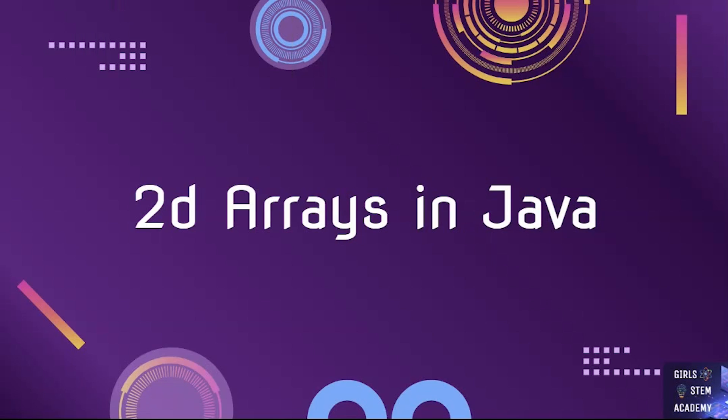So, there you have it. This was an introduction to 2D arrays to show you how they work and how to use them. In the next video, we will go over common interview and test question examples to put 2D arrays to use.